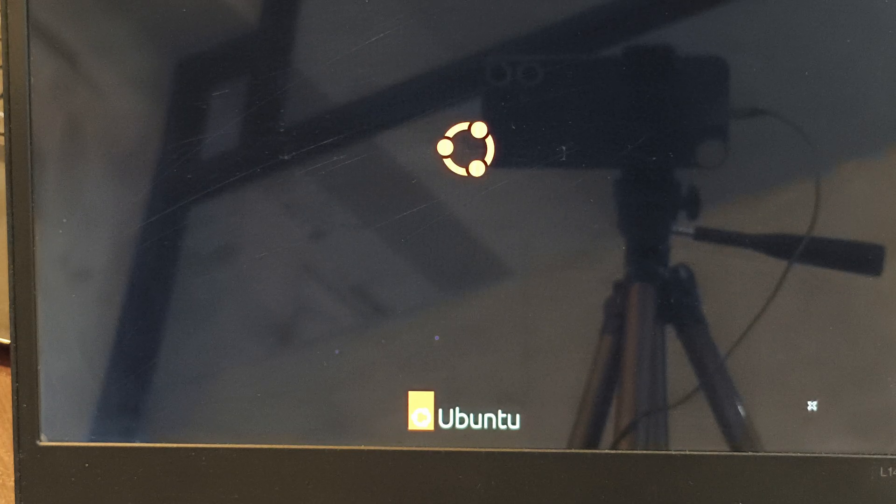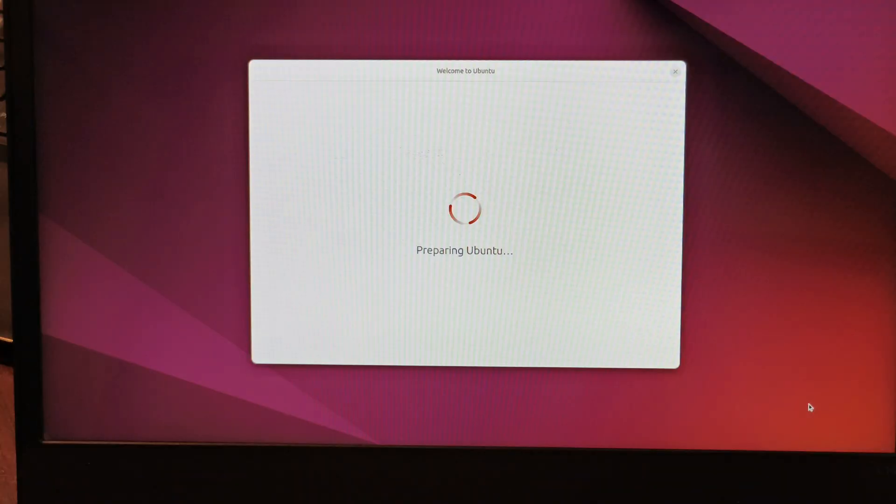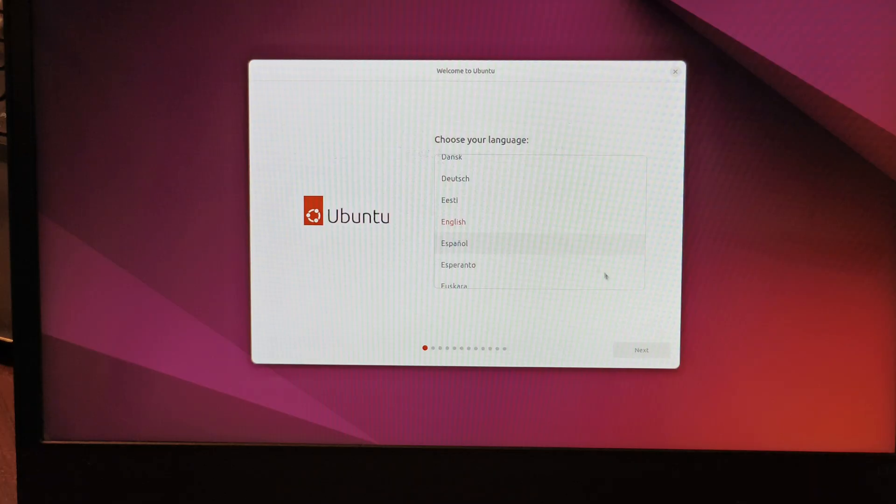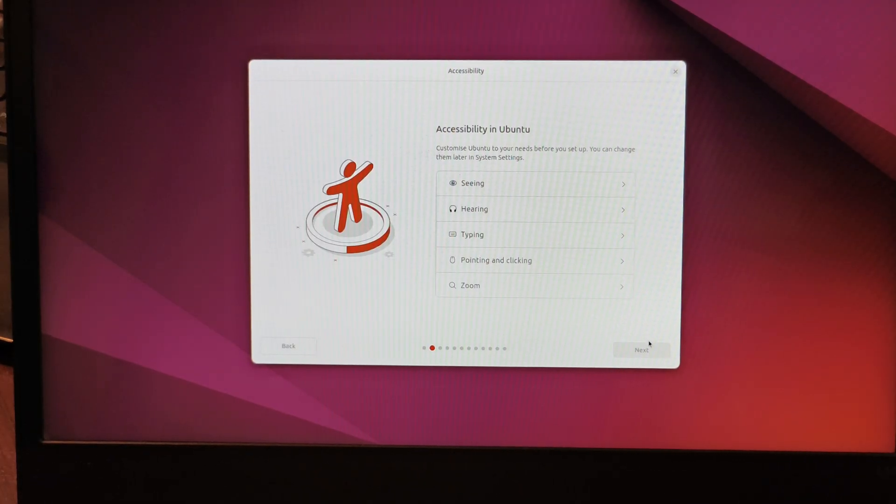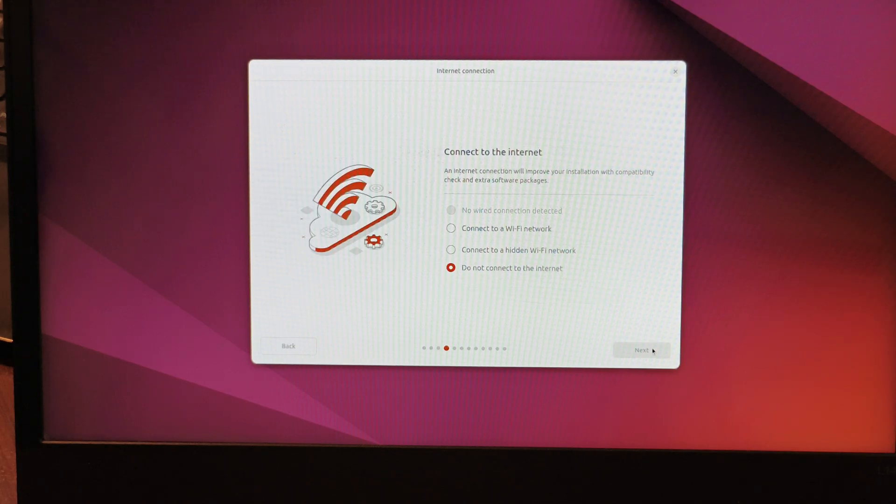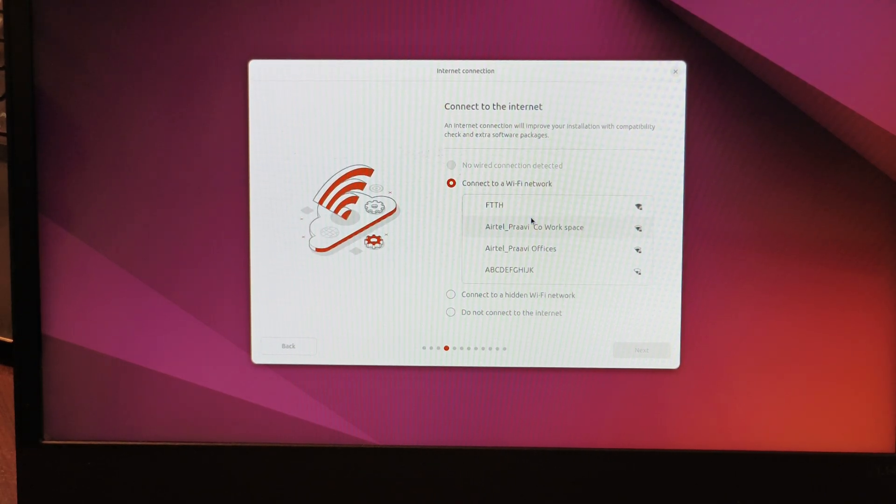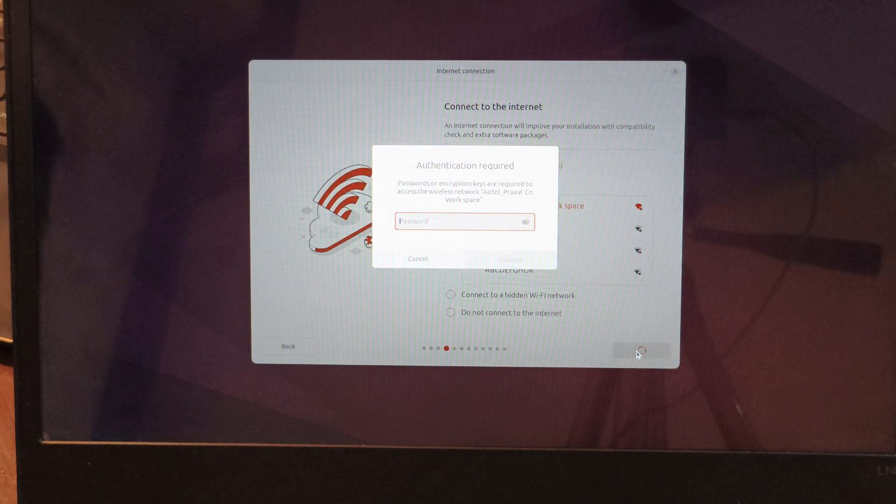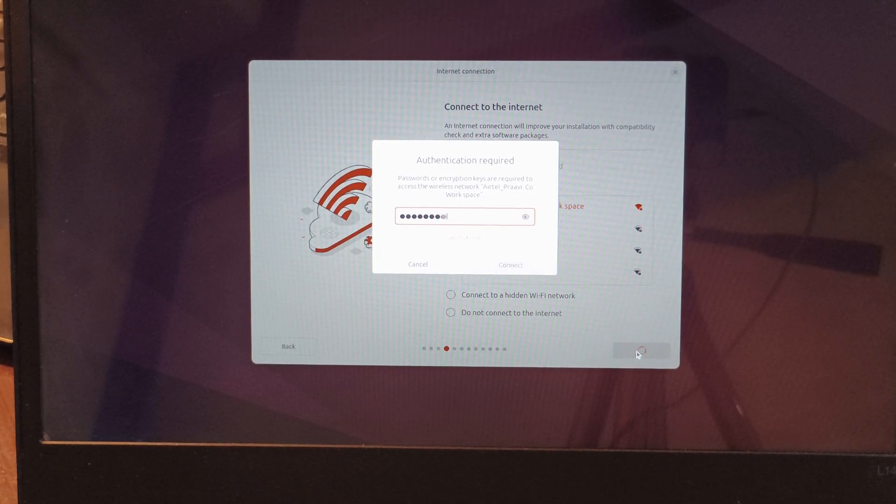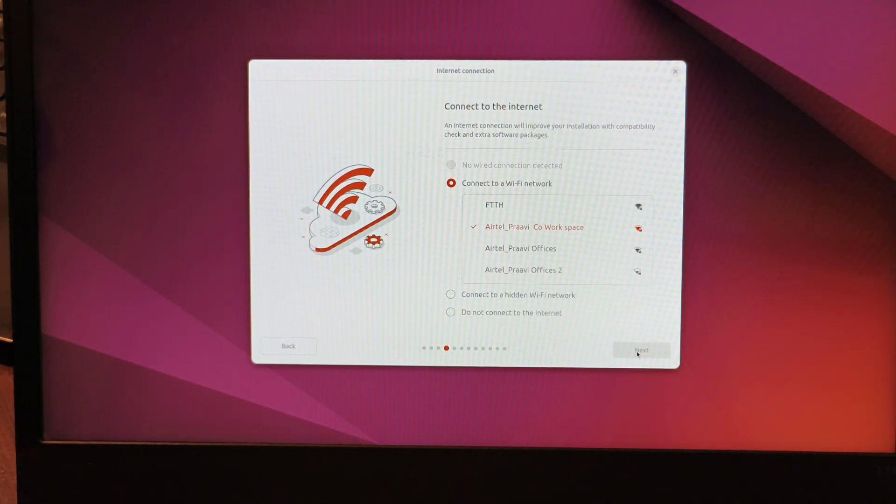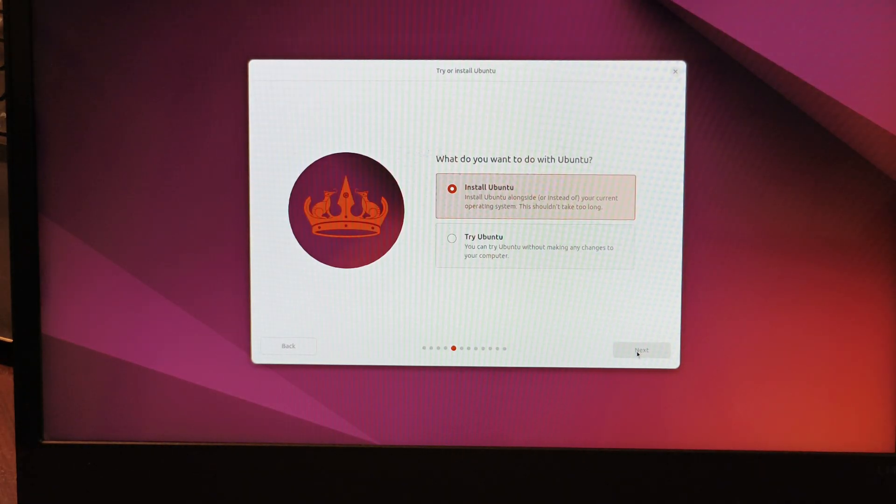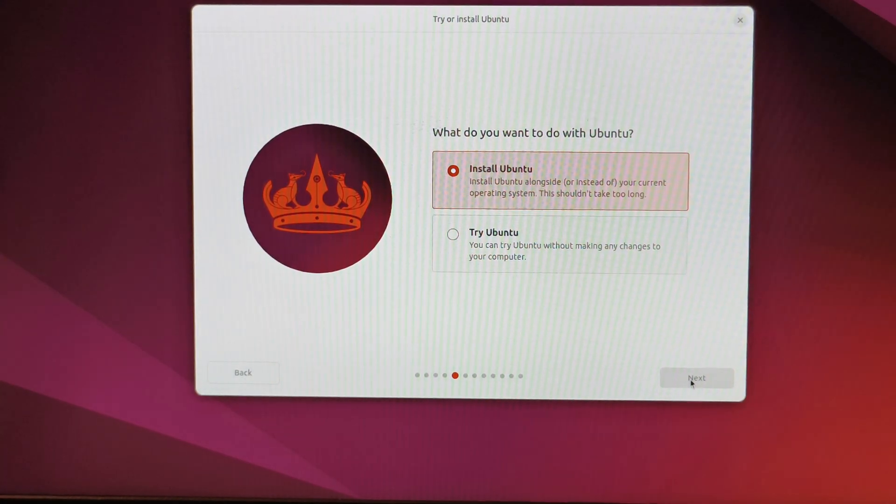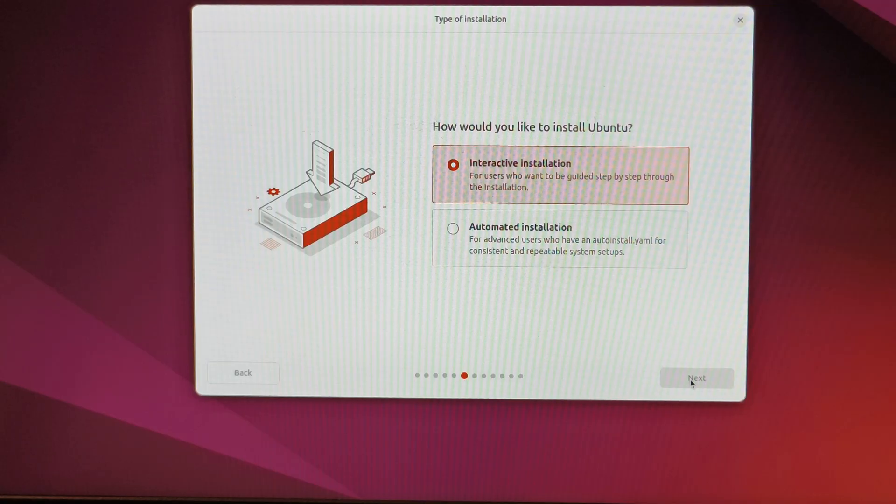We'll see a trial installation page for Ubuntu. Wait a few moments to let it prepare. Choose your language, mine is English. Select next. The keyboard layout is English US, next. It's better to connect to Wi-Fi or ethernet, so I'll connect to Wi-Fi. It's asking if I want to try Ubuntu or install Ubuntu. We're here to install Ubuntu, so I'll click install. Interactive installation, not automated, next.